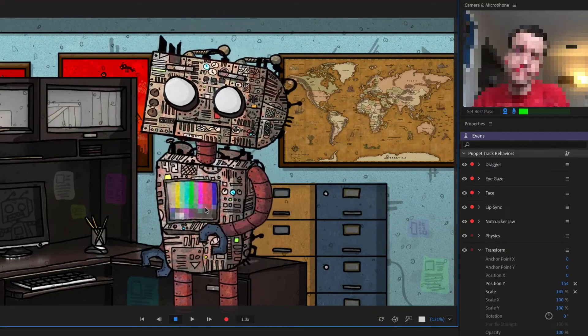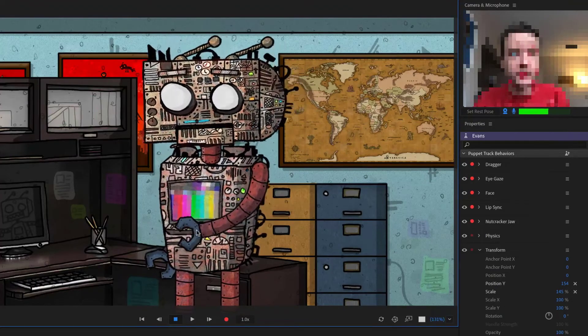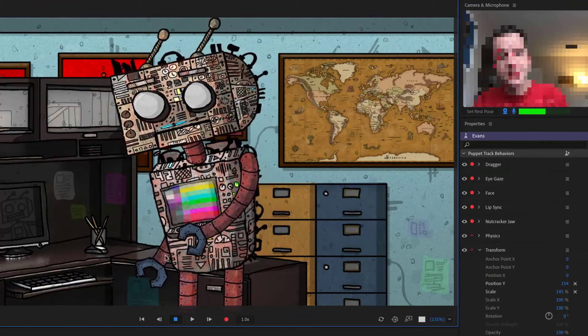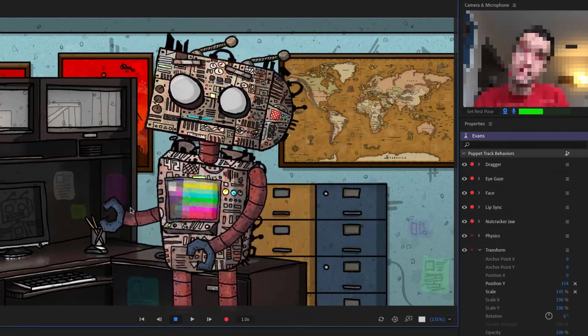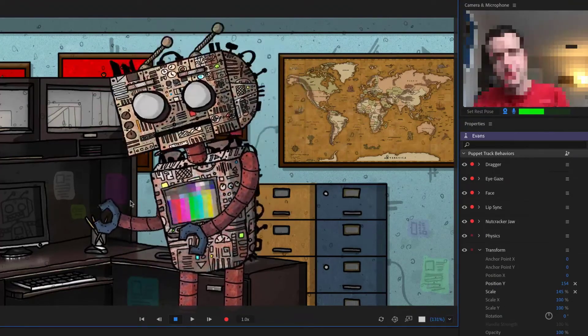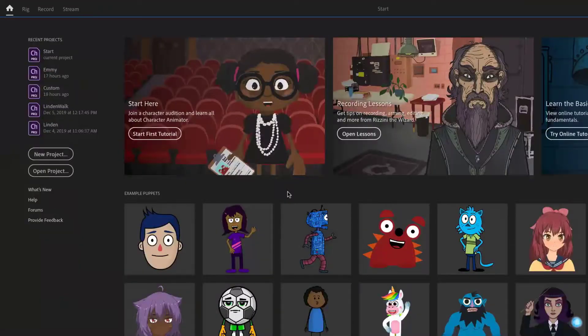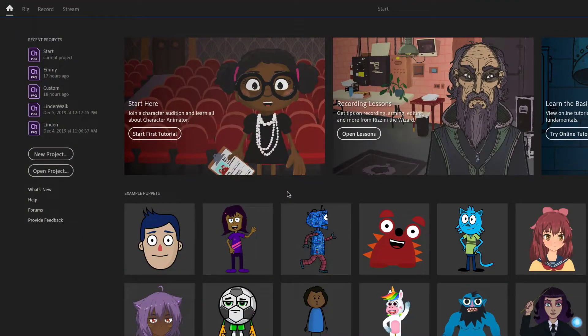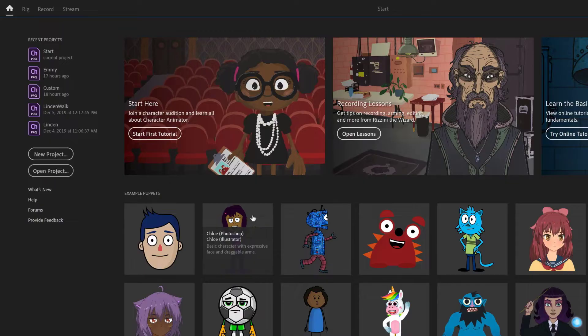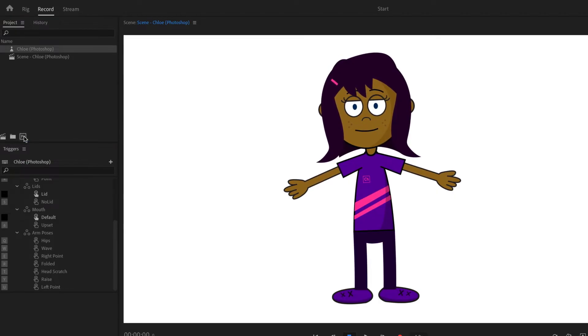When setting up a body in Adobe Character Animator, you can add rigging information to determine how a character moves and which parts you can control. In the home screen, let's take a look at a simple human character by clicking the example puppet named Chloe, and then click the Photoshop icon to open the original artwork.